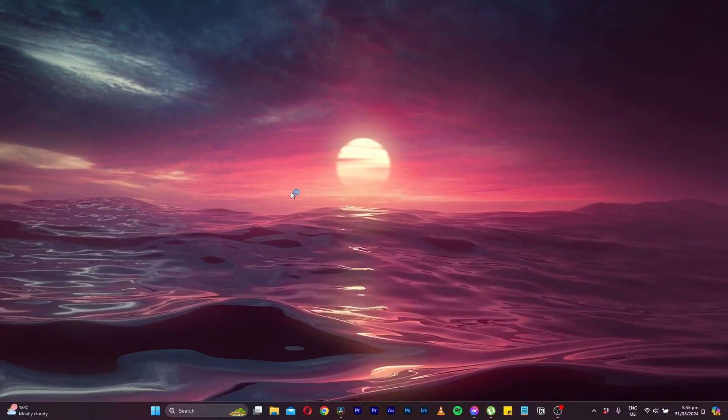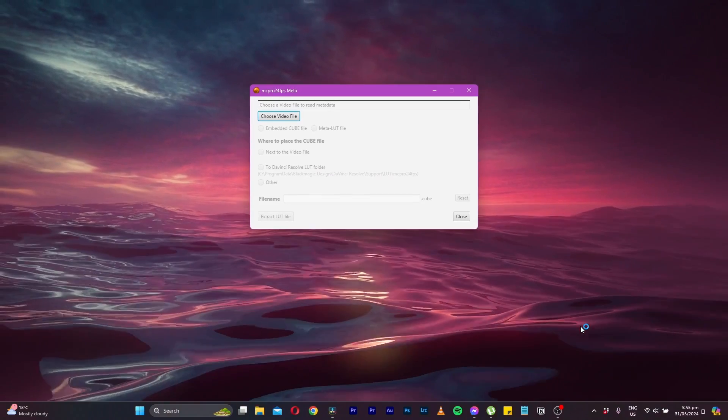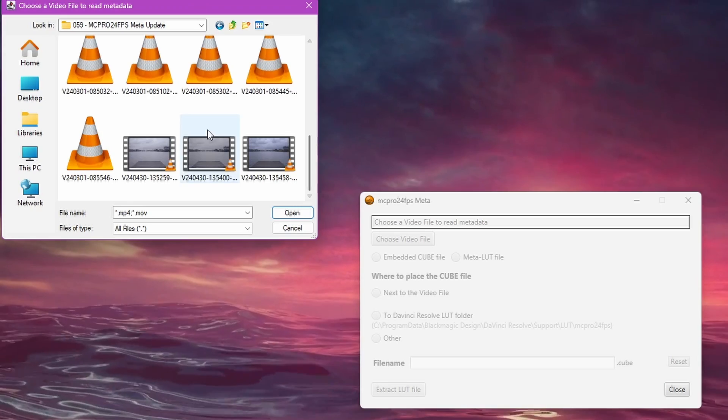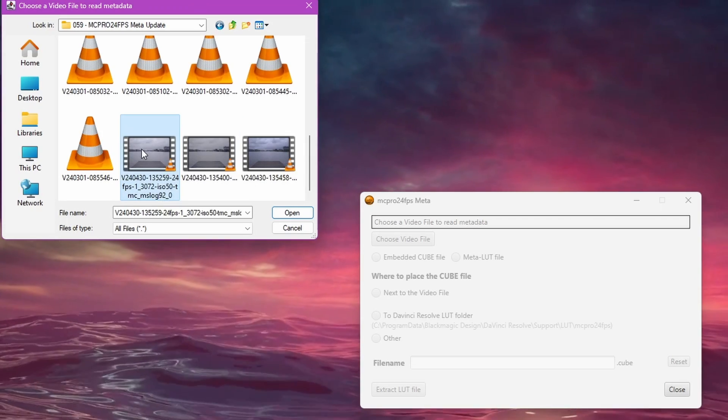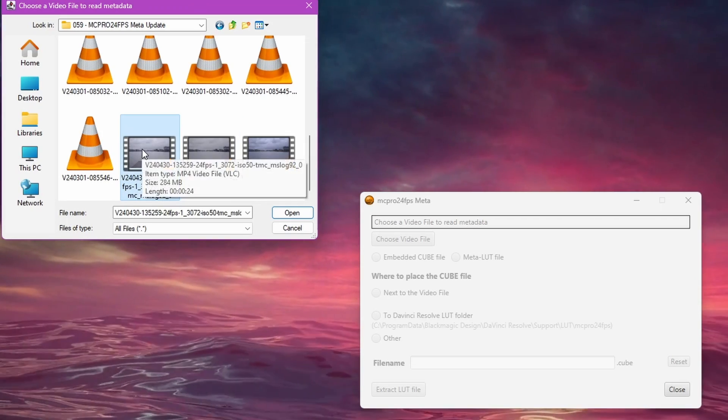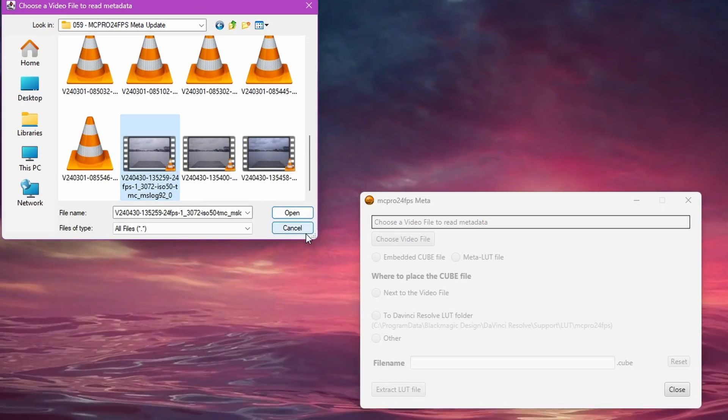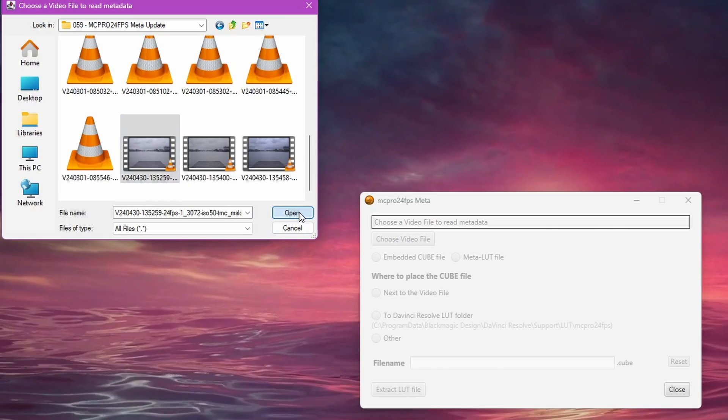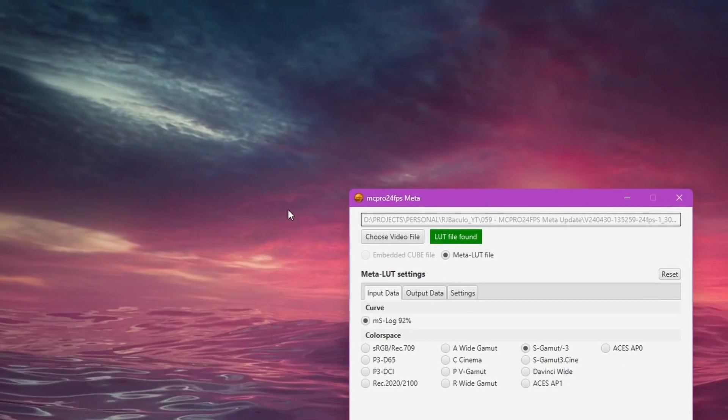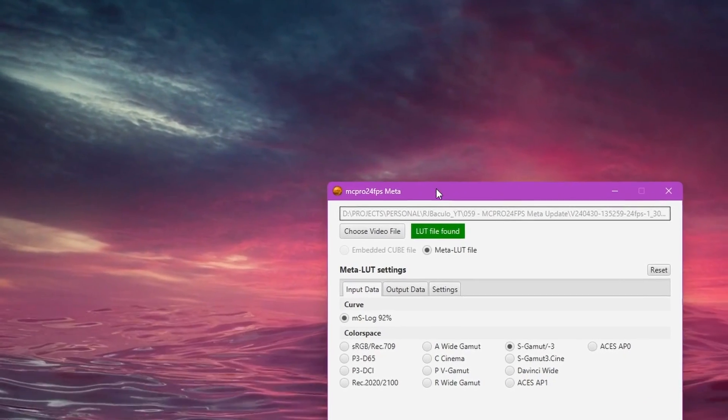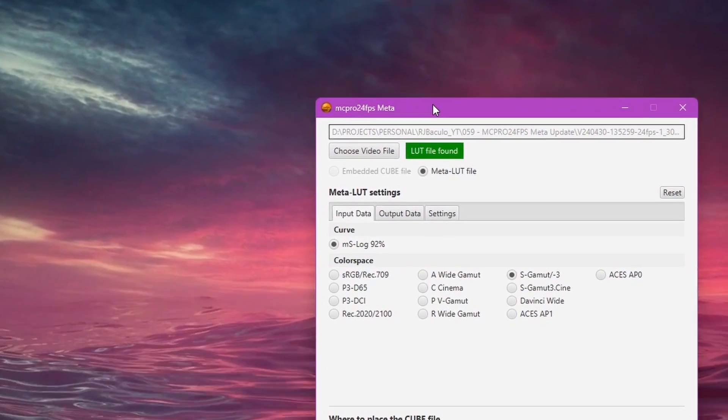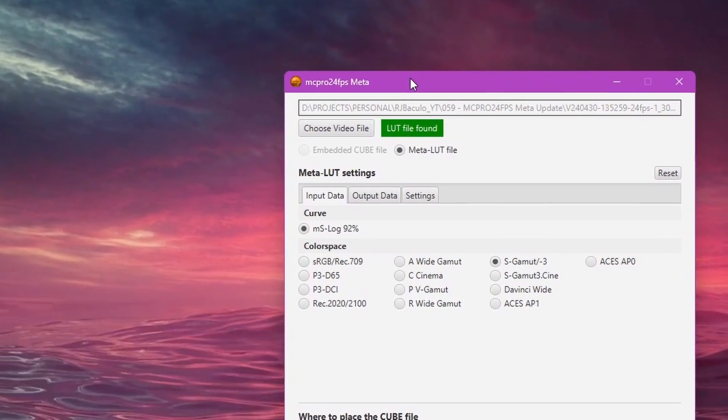Open the downloaded Meta Utility and now you can choose your video file from which you want to extract the LUT from. A green box will indicate that a LUT file has indeed been detected.